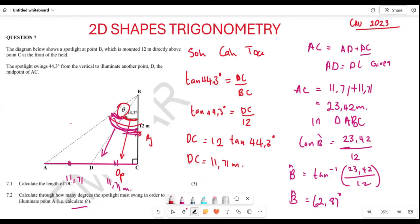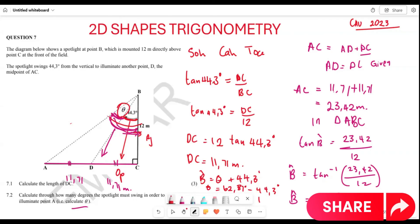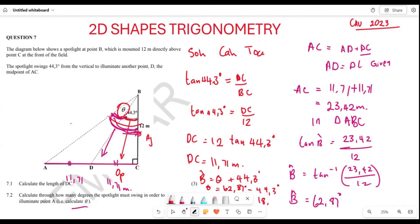But what they are looking for is only theta. We know angle B = theta + 44.3°. So theta = 62.87° − 44.3° = 18.57 degrees. This means the spotlight will need to swing 18.57 degrees to illuminate point A. Hopefully all of this makes sense — thank you very much.